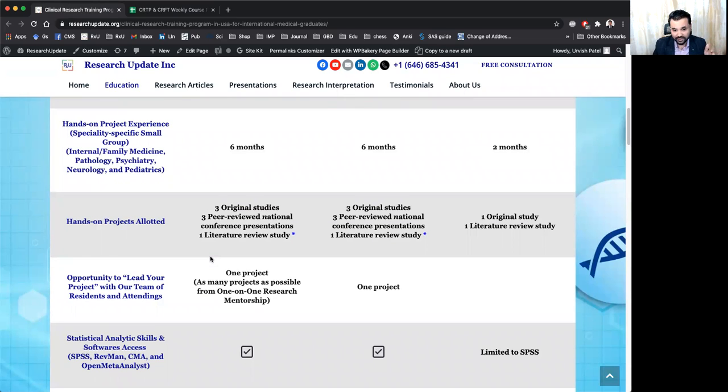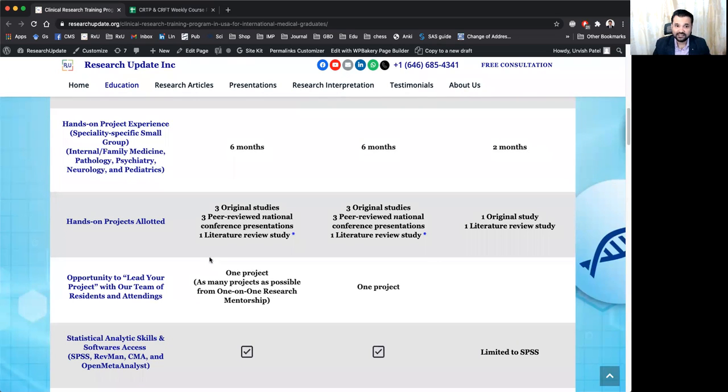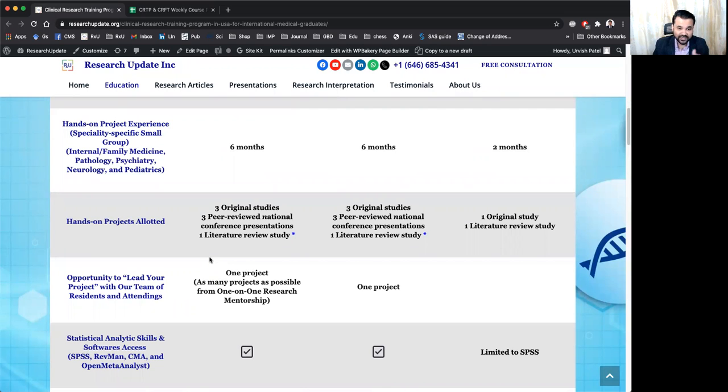And then there will be three national conference presentations. And we have specialty specific conferences like American Heart Association, American Academy of Neurology, American Psychiatry Association, American Medical Association,